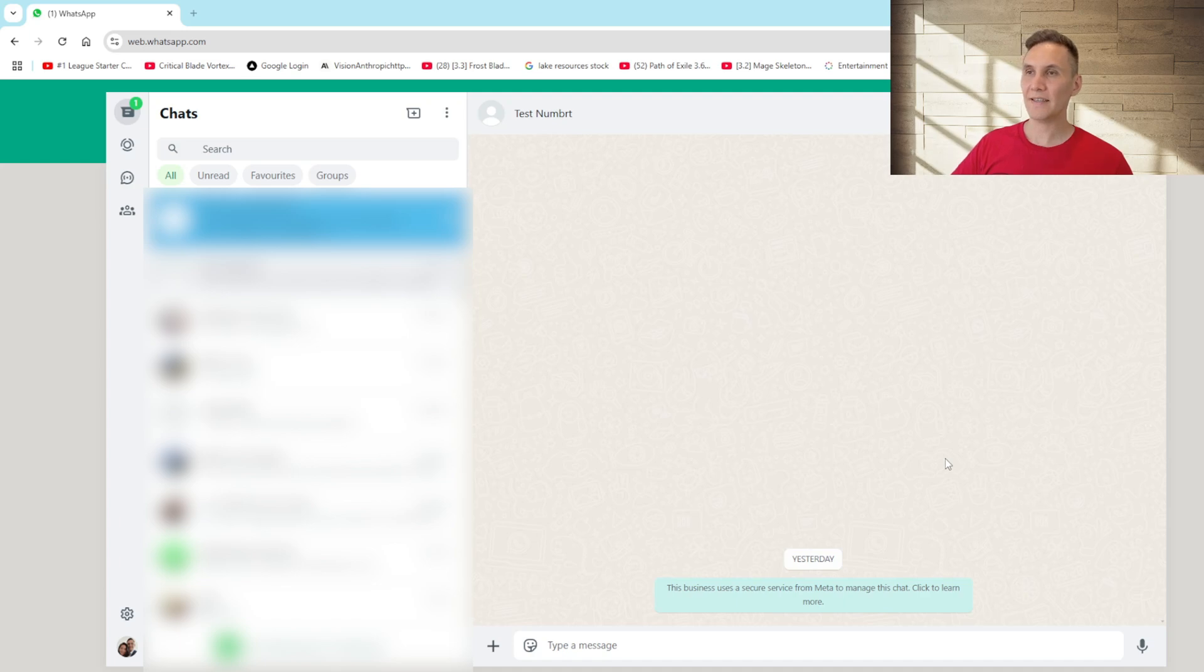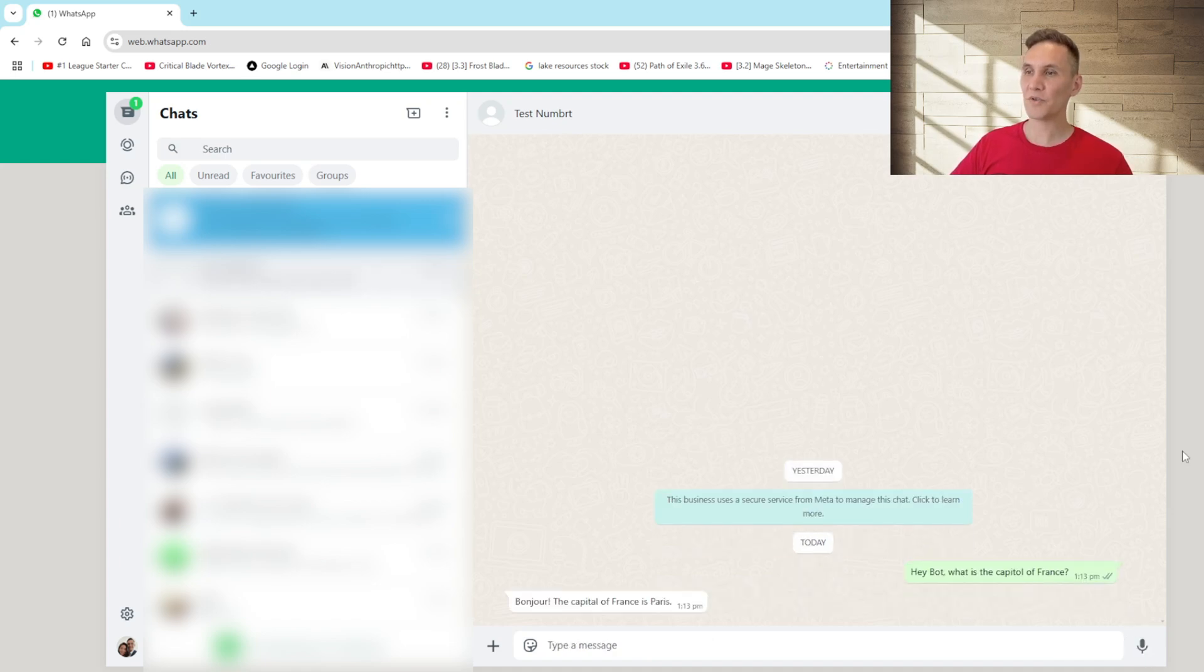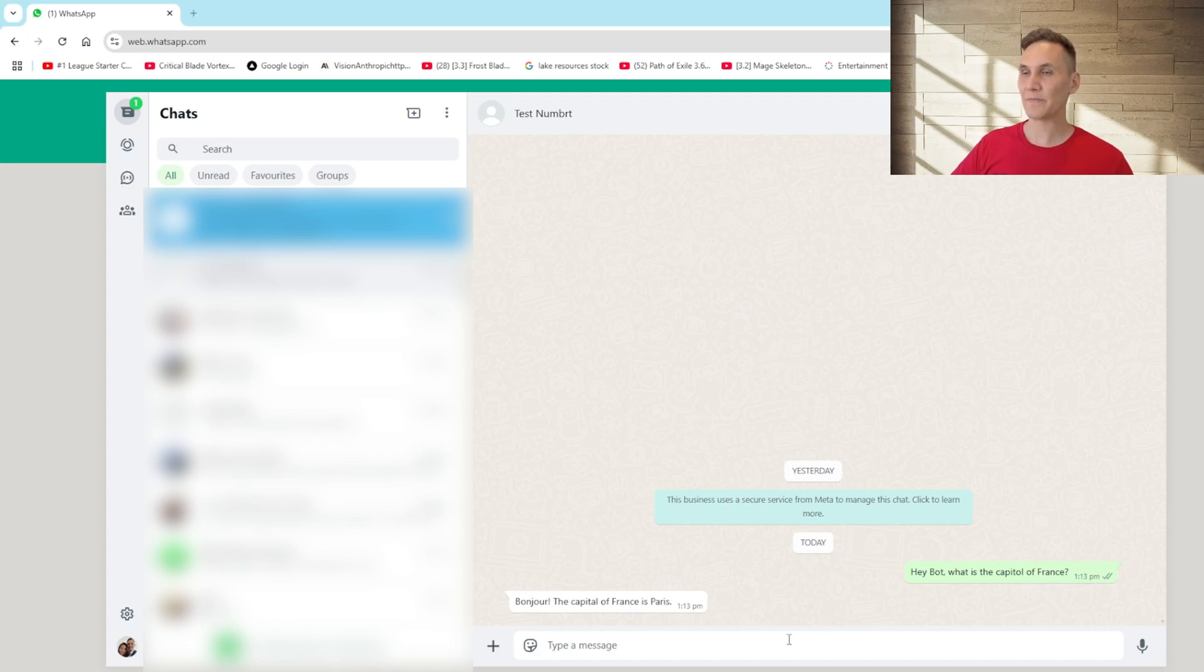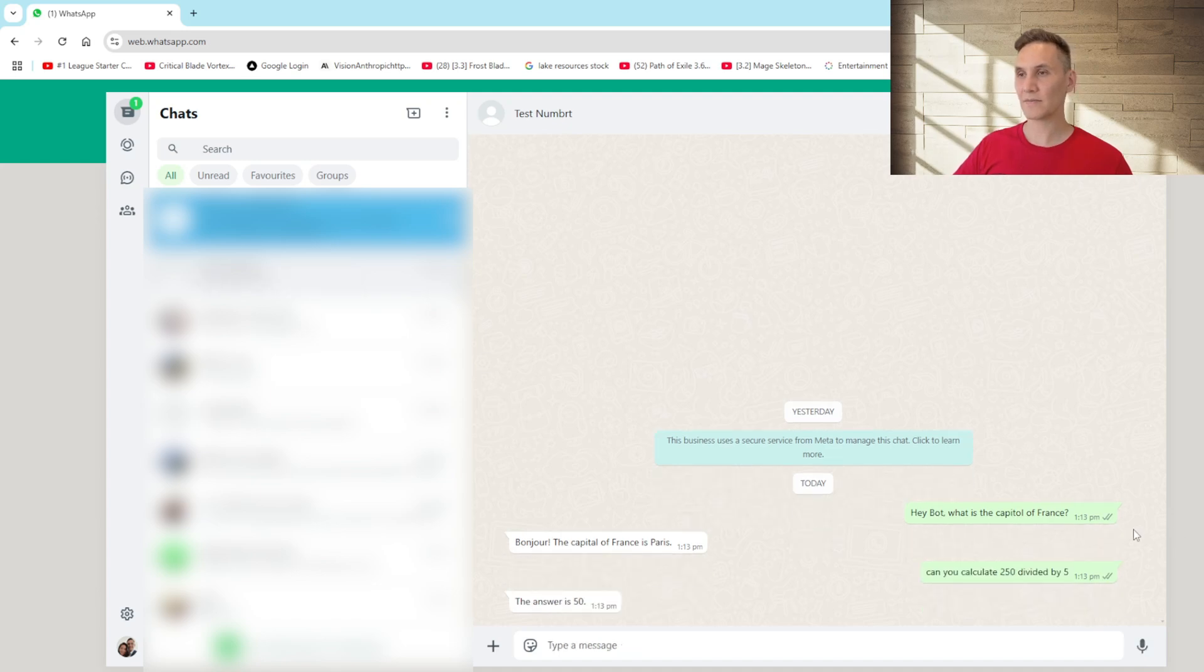Alright let's see this AI bot in action. I'm going to ask it a number of questions. Hey bot, what is the capital of France? Bonjour, the capital of France is Paris. Awesome. Can you calculate 250 divided by 5? The answer is 50. Correct.